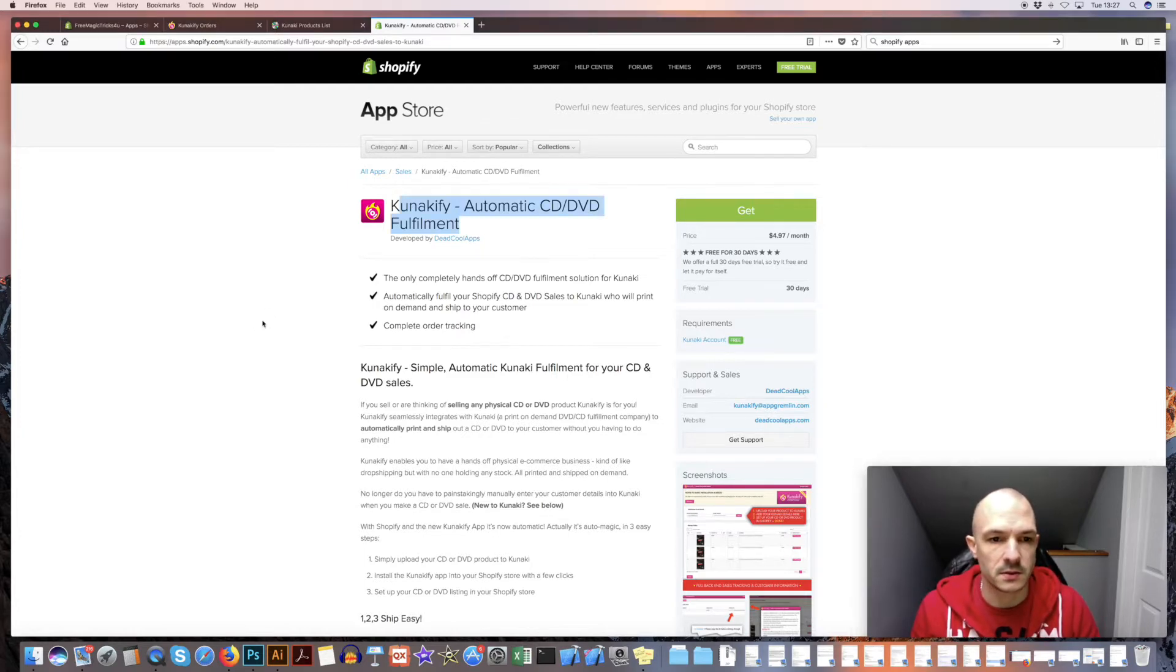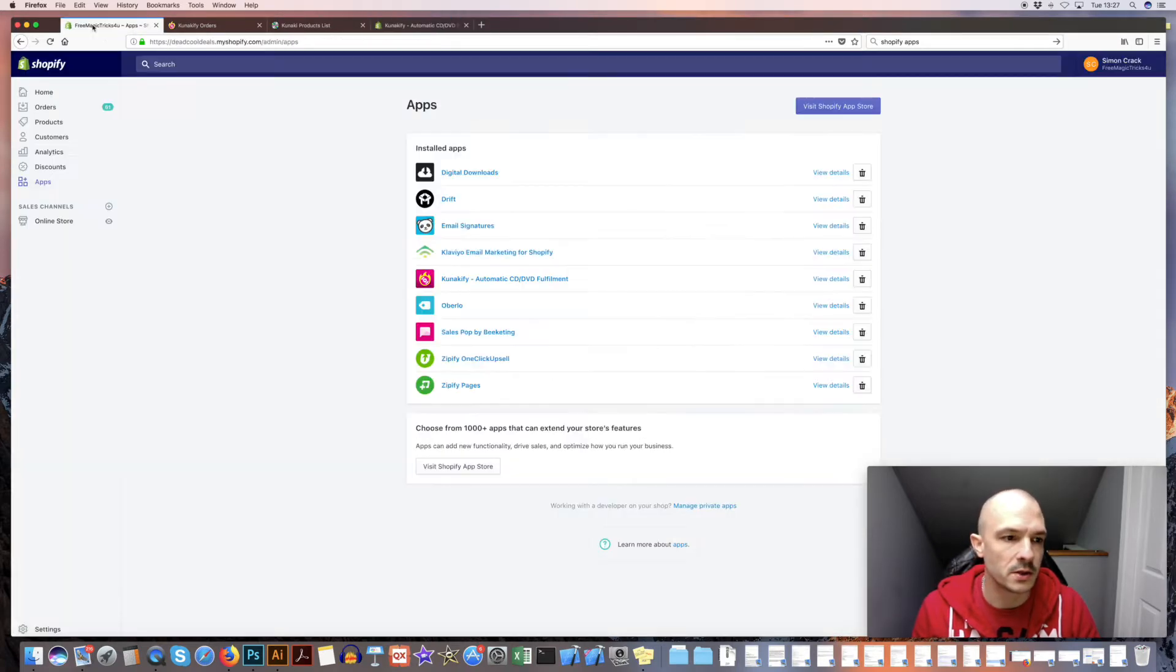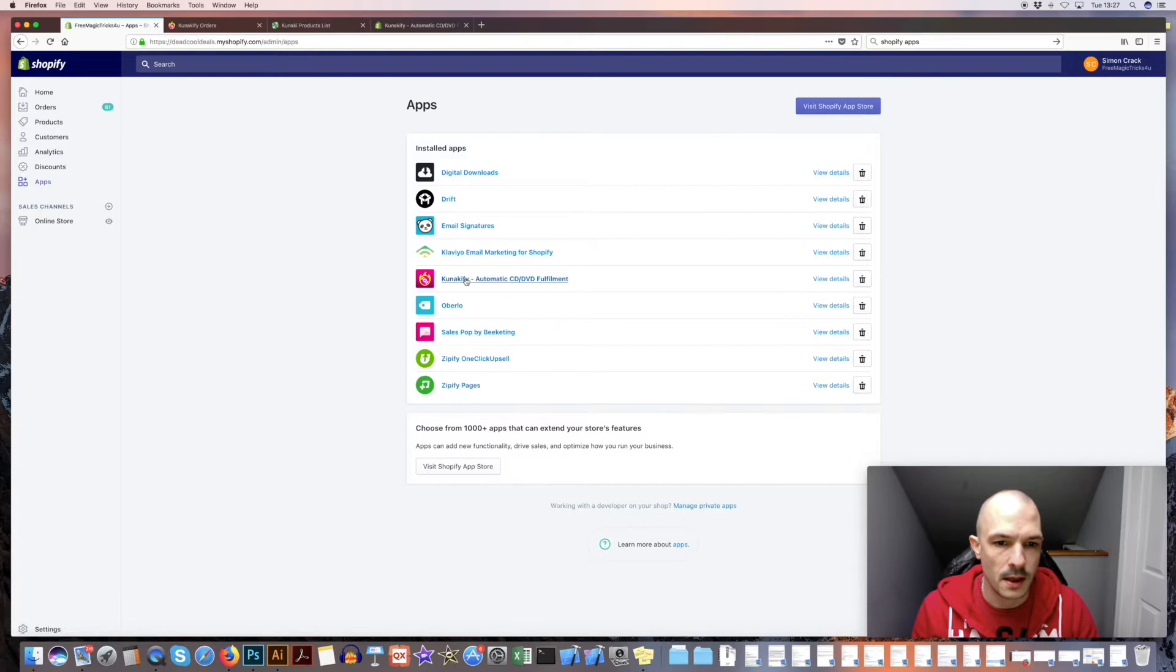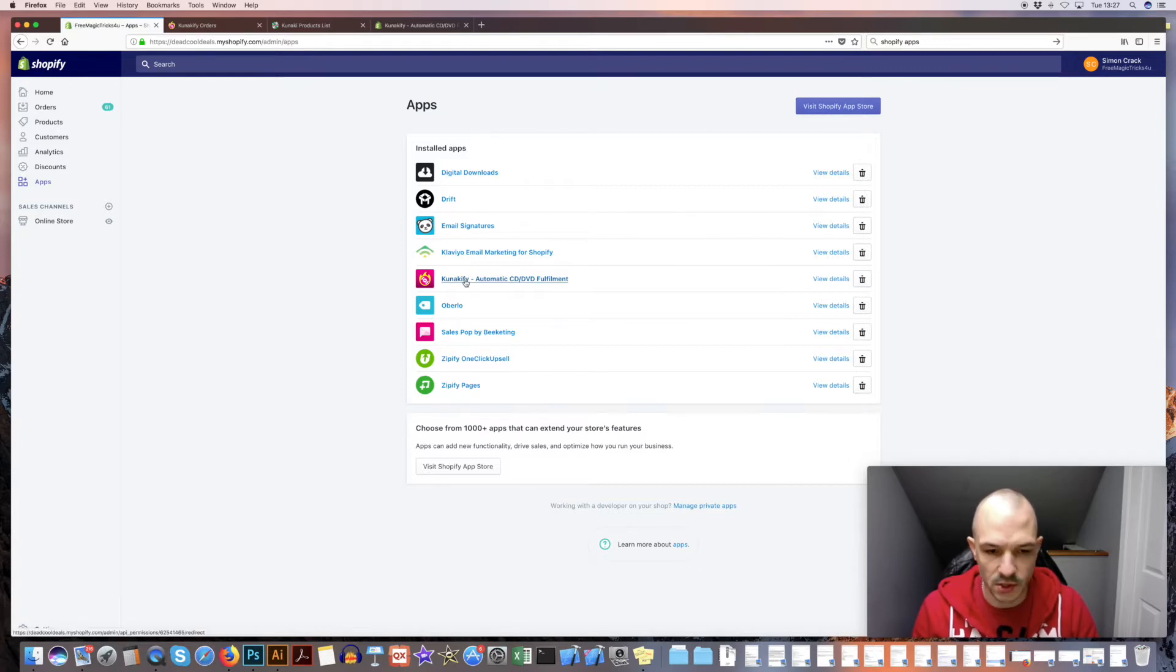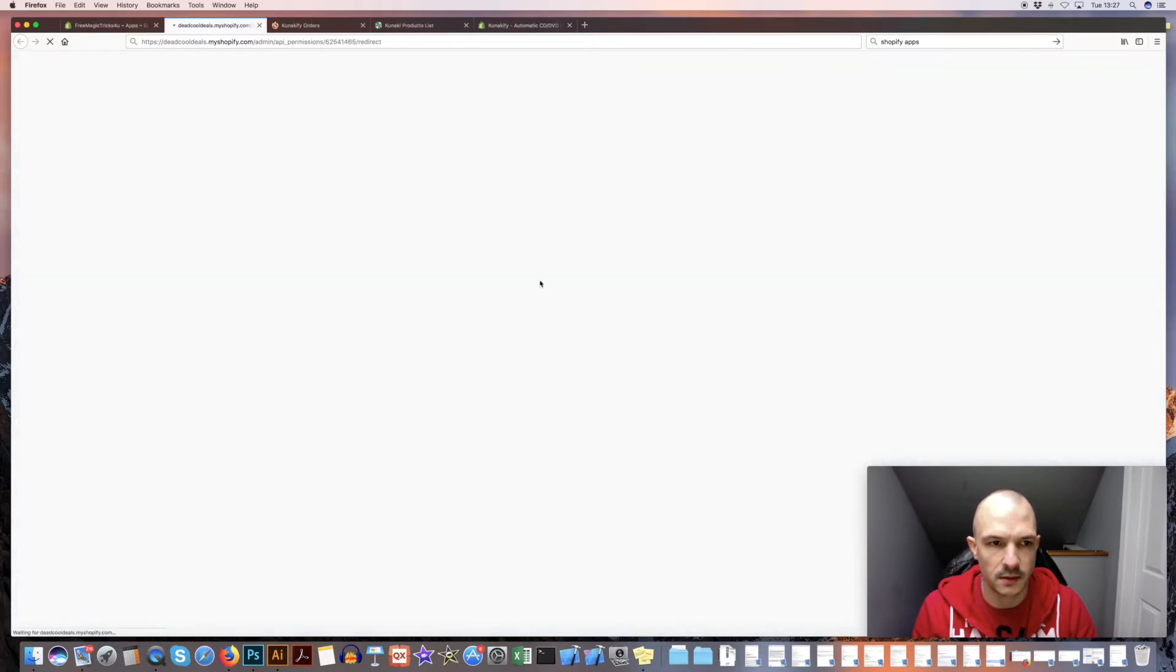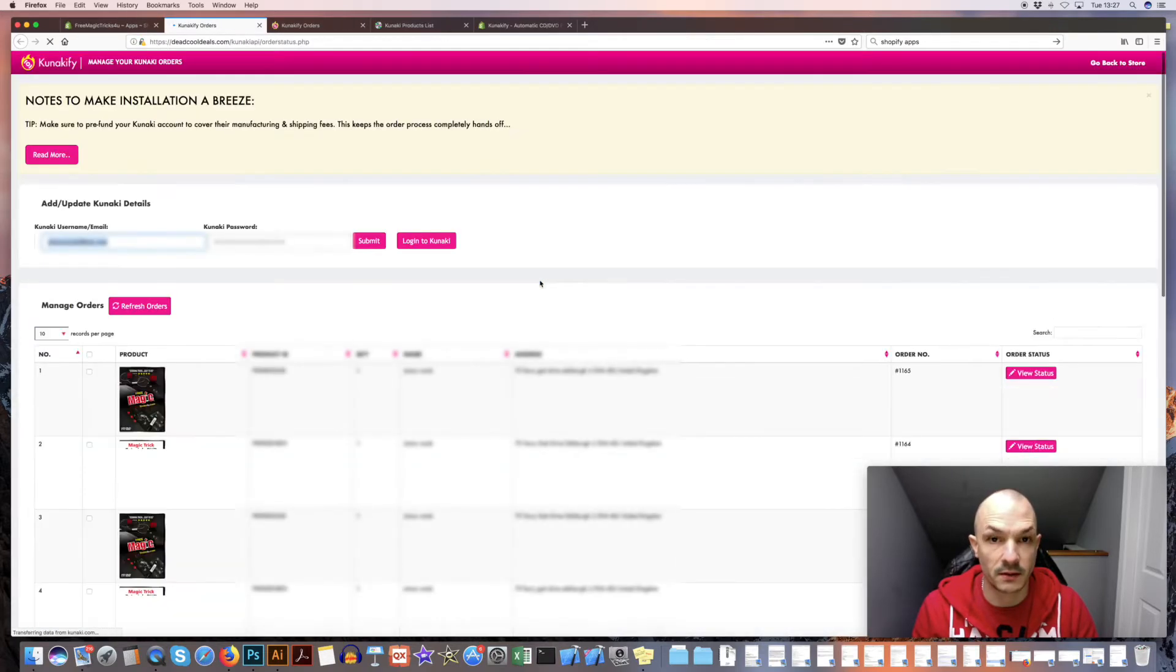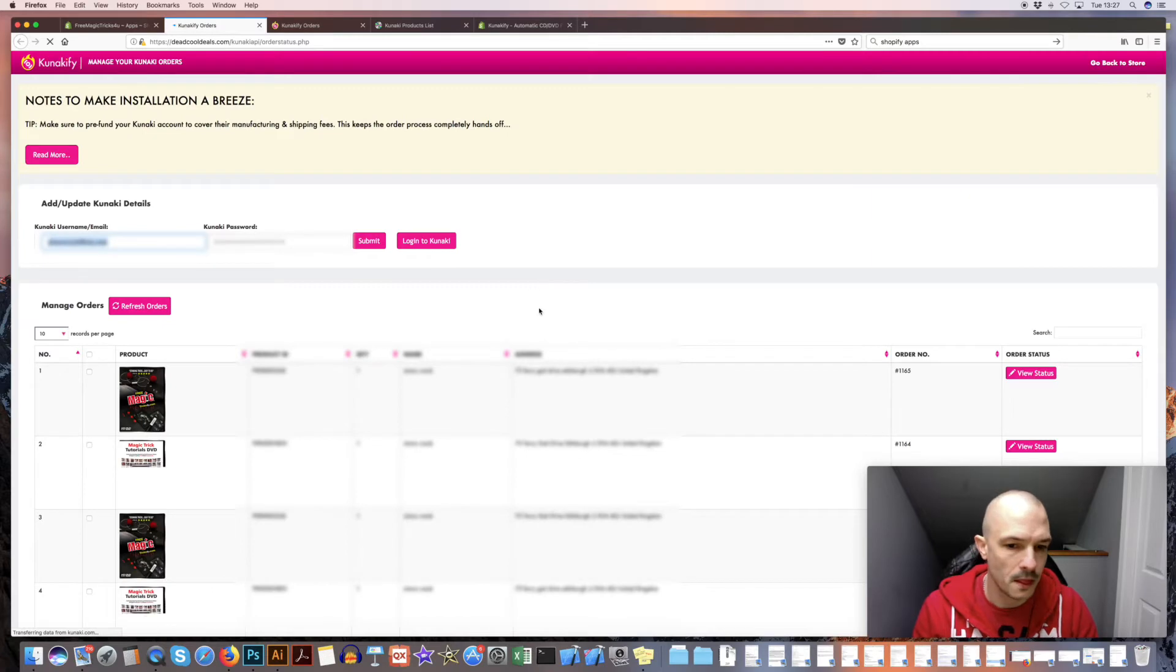Alright, let's get into this. So hopefully by now you've installed Kanakify and it's showing up in your apps section in Shopify. The first thing you want to do is click on that and that will take you to the backend of Kanakify.